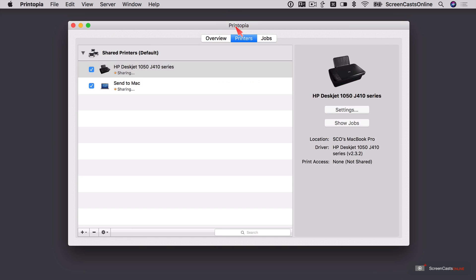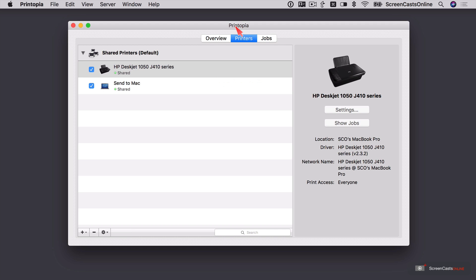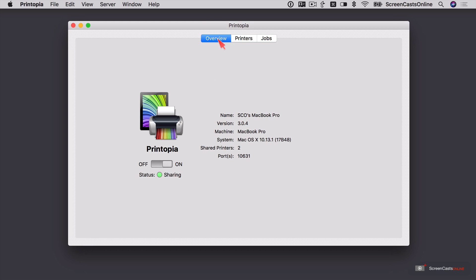Now, you don't have to have Printopia running permanently. It will run in the background for you as a service and allow you to share your printer. But basically, that's it installed and pretty much configured. Let me just go to Overview. If you see an error here, it normally means that you haven't switched off the standard Mac printer sharing. But that is now working.